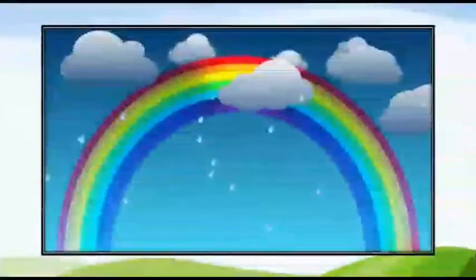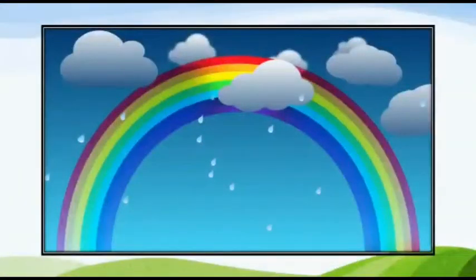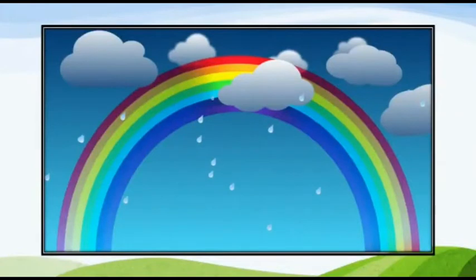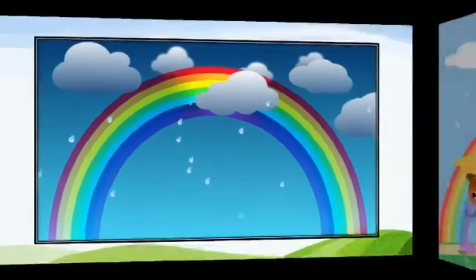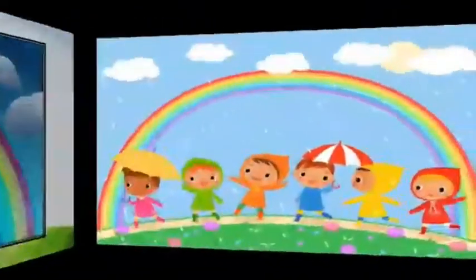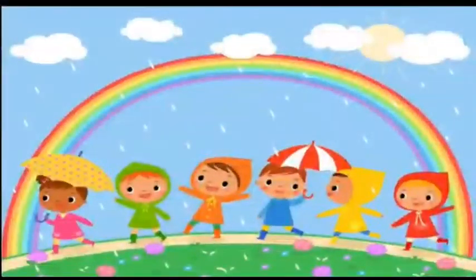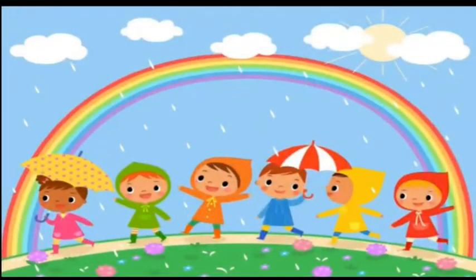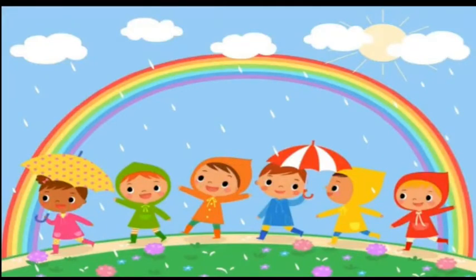Rainbow is seen when the sun shines after the rain. So children, whenever it's raining, look out for the sun.